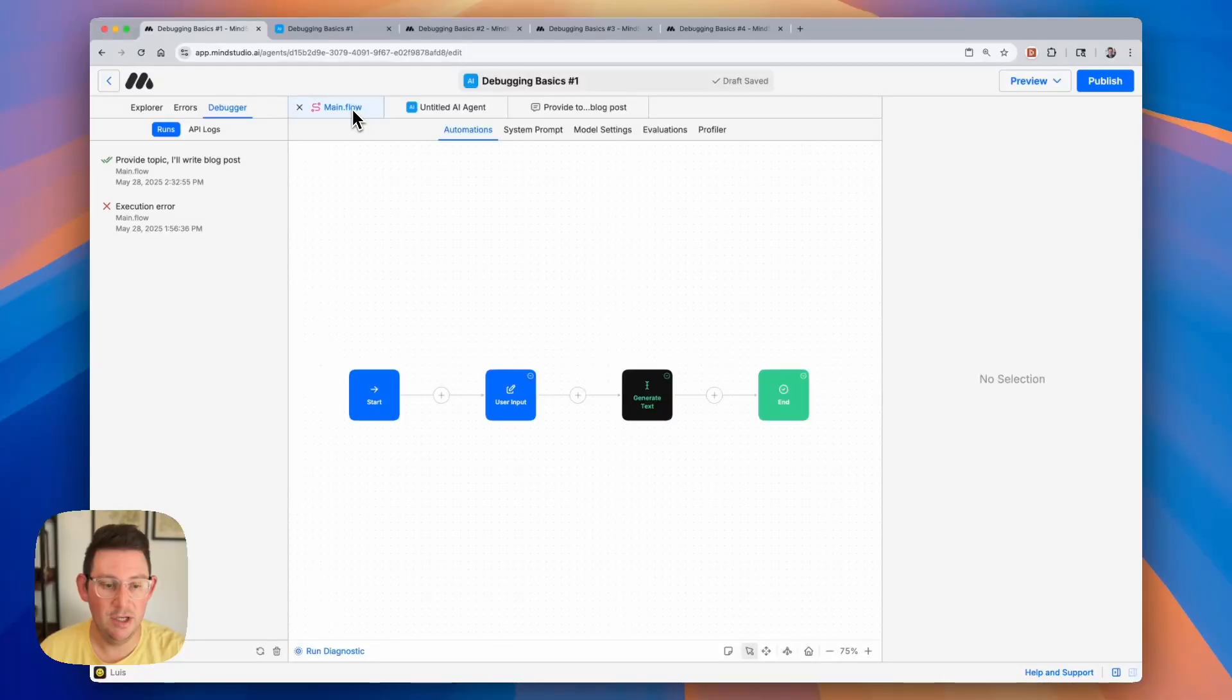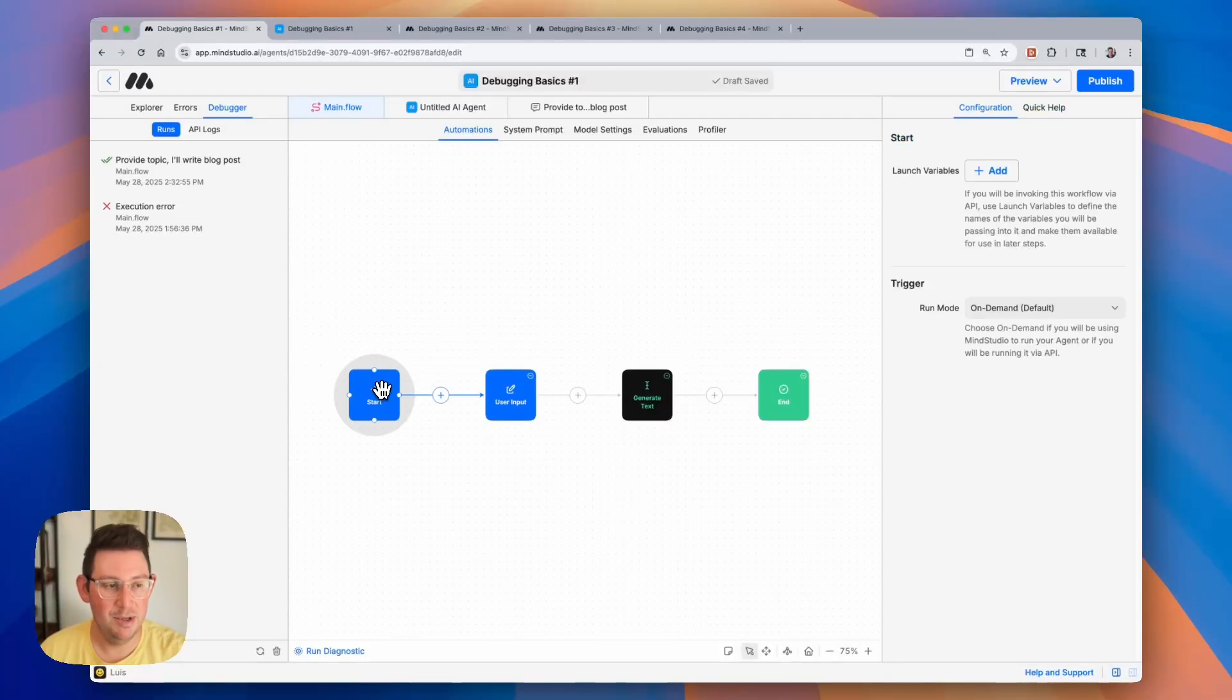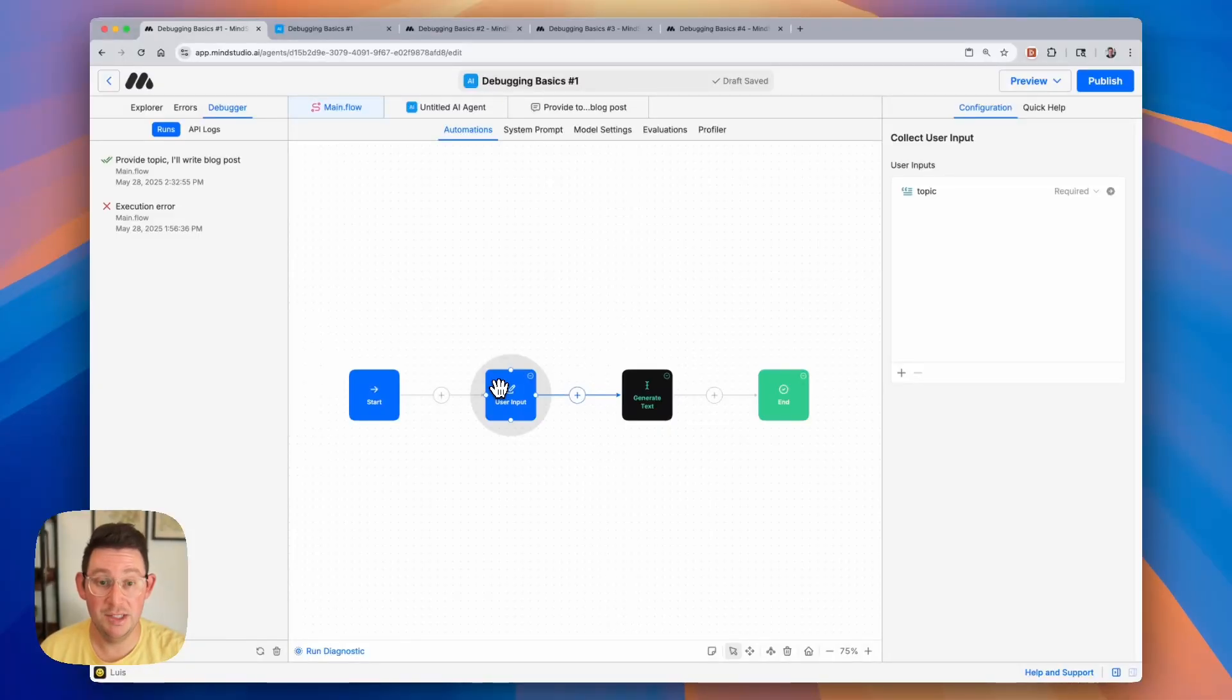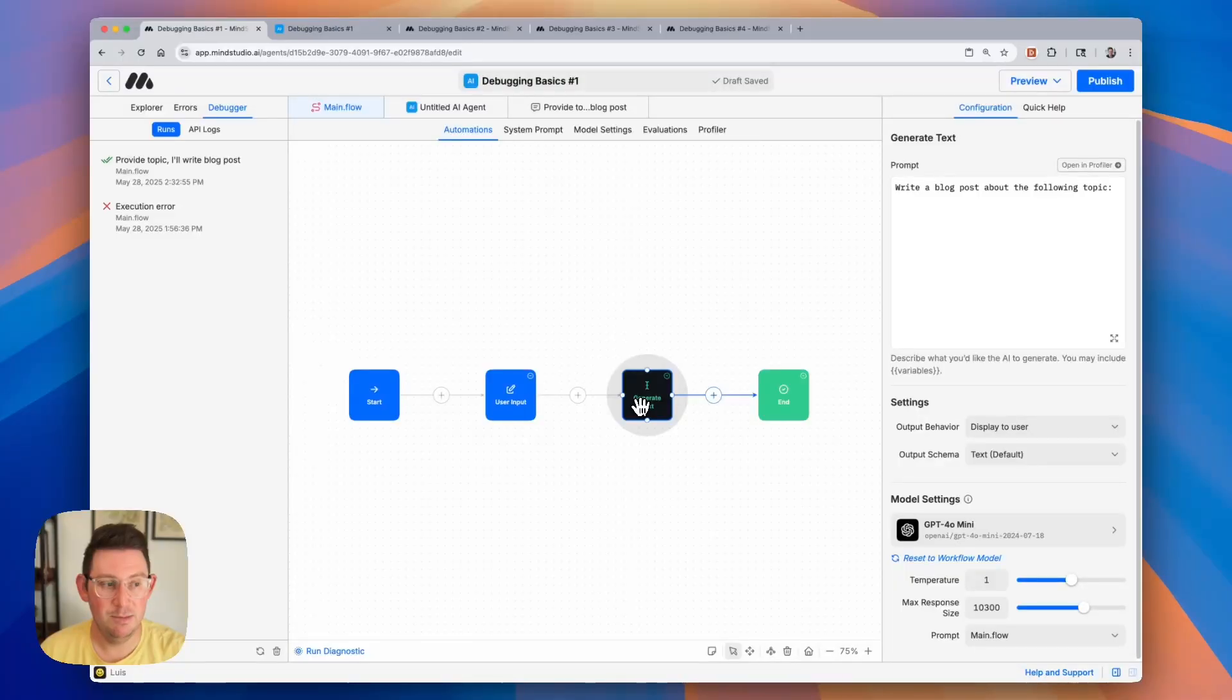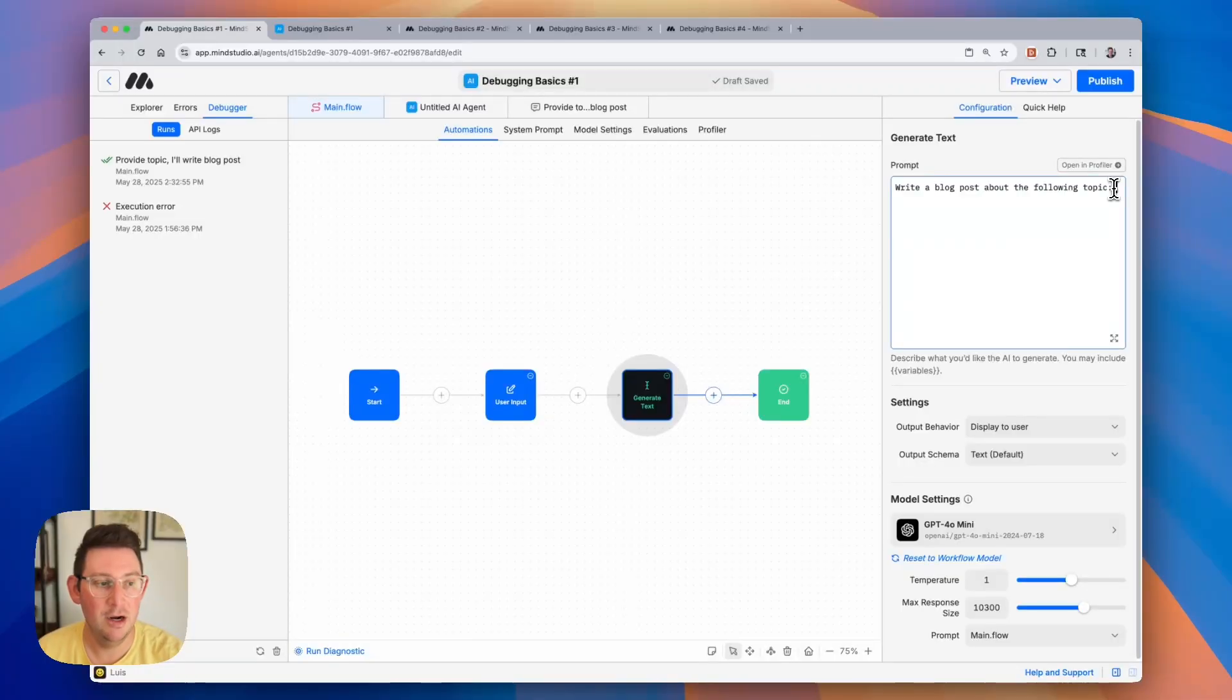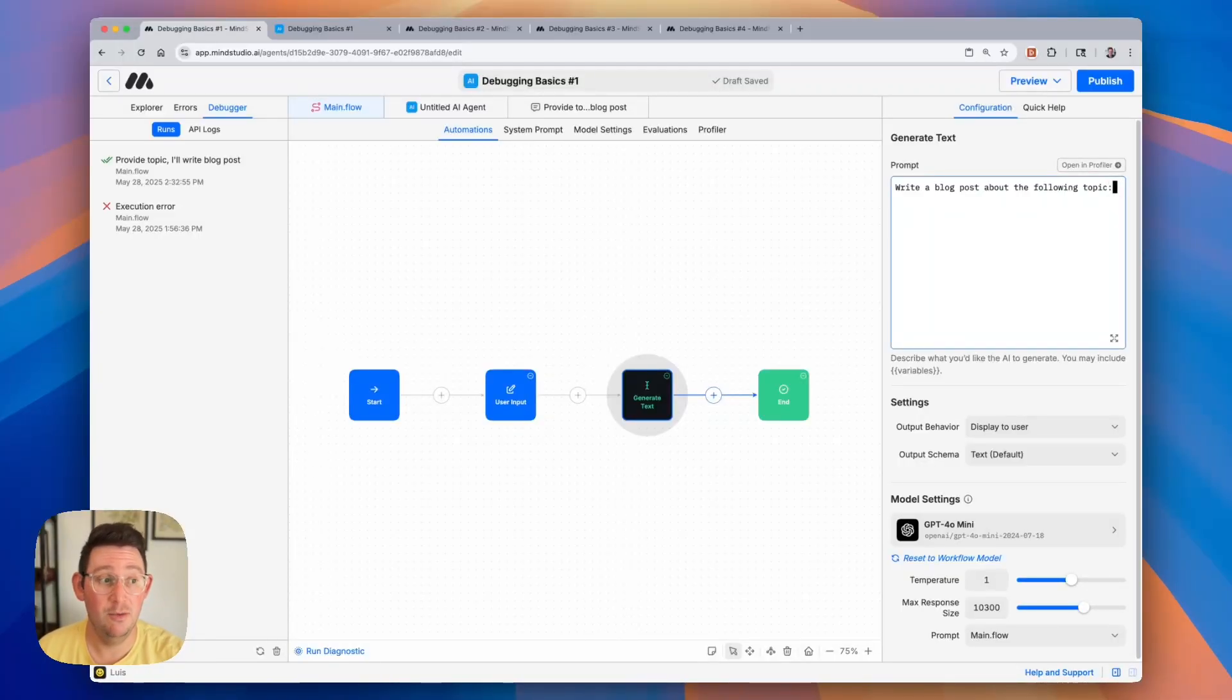However when we look at our message here we can see a couple of different things. Let's go into our workflow and just go step by step. So the first block there was nothing to configure. The second block it looked like the topic was being saved and in our generate text block we actually forgot to use that variable in our prompt and this is a pretty common error.